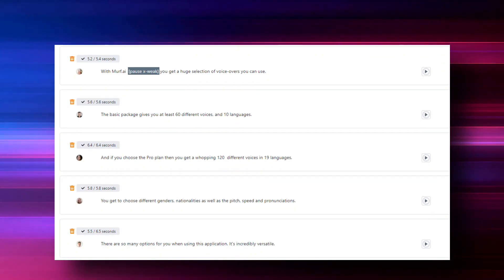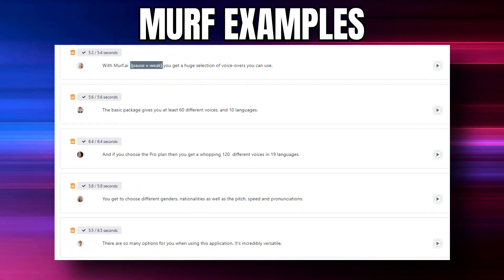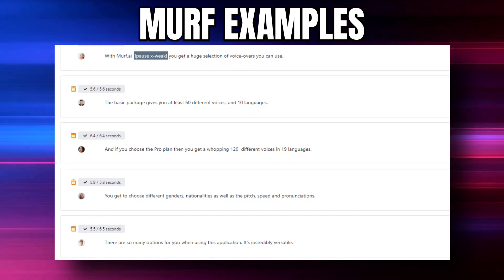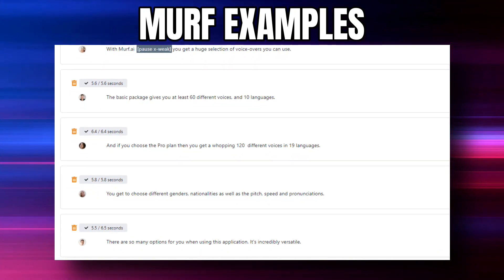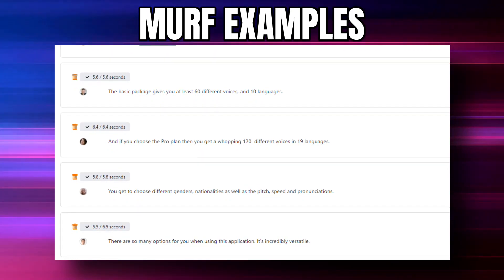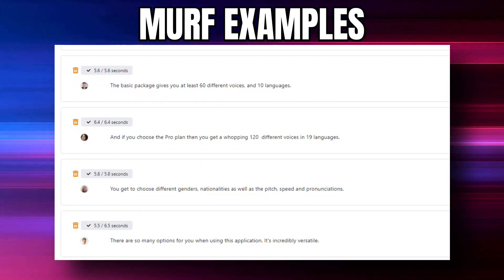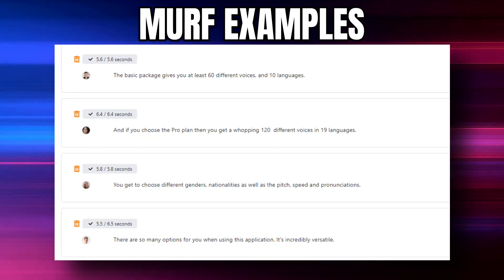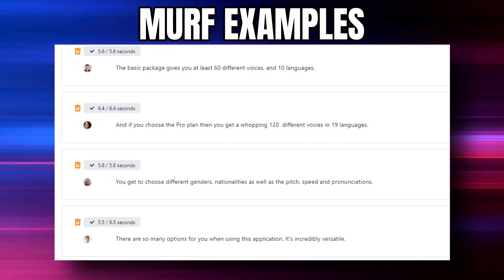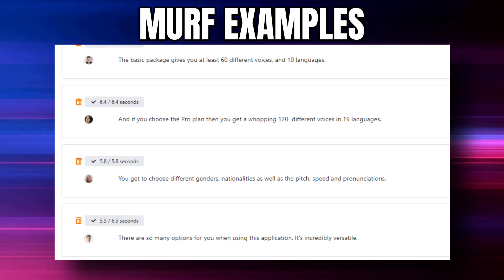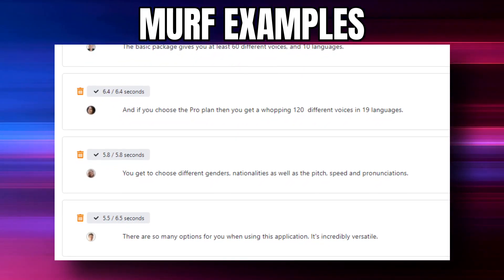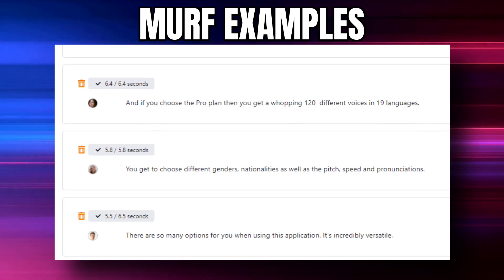With Mirf, you get a huge selection of voiceovers. The basic package gives you at least 60 different voices and 10 languages, and if you choose the pro plan you get a whopping 120 different voices in 19 languages. You get to choose different genders, nationalities, as well as the pitch, speed, and pronunciations. There are so many options — it's incredibly versatile.